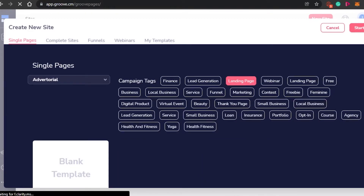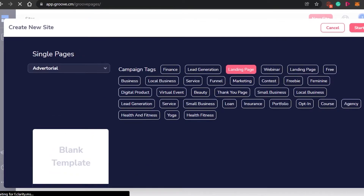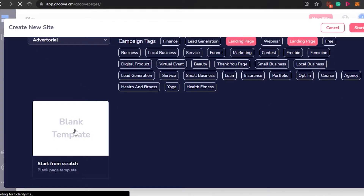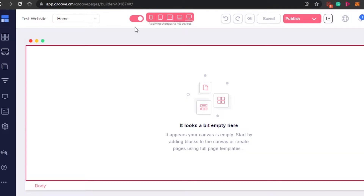Once I do that, you will see I am actually getting a blank template. I will simply click on the blank template and start creating our website from scratch. The first step is going to be naming our website. For now I am going to be calling it test website. Okay, start building.